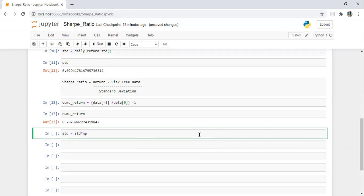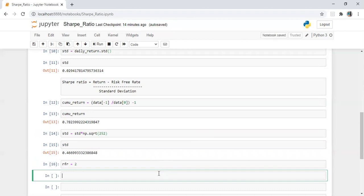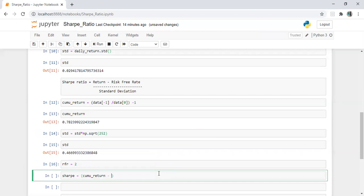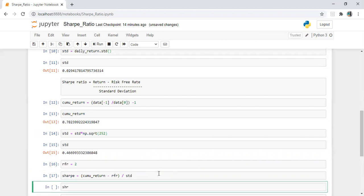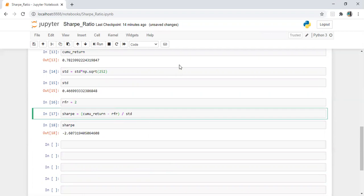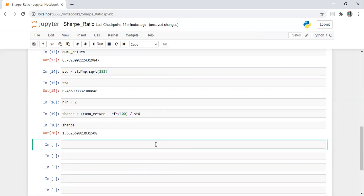The daily standard deviation needs to be annualized by multiplying by the square root of 252 working days — that gives us 46 percent. We also need the risk-free rate, let's say 2 percent. Now let's calculate the Sharpe ratio: sharpe = (cumulative_return - risk_free_rate) / std. The Sharpe ratio is 1.63.